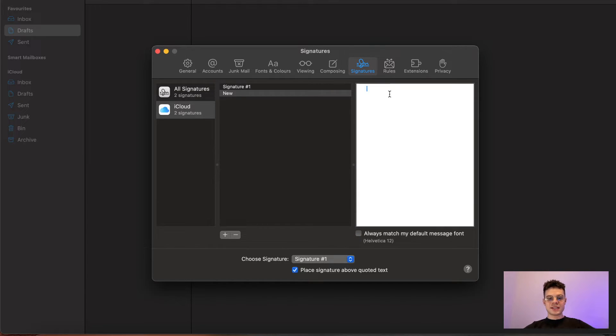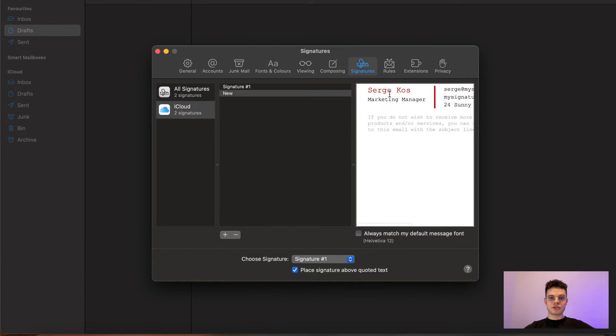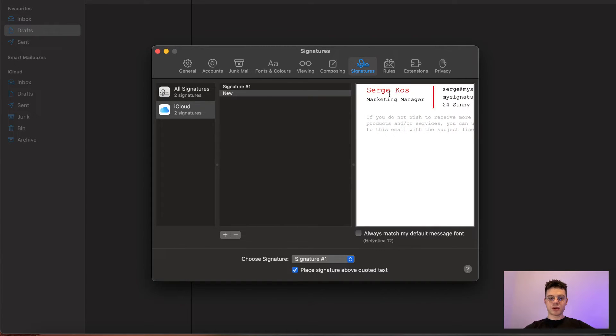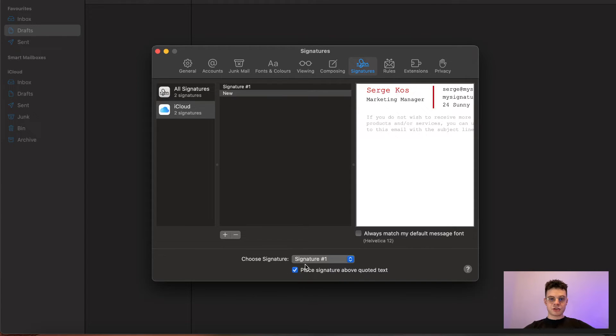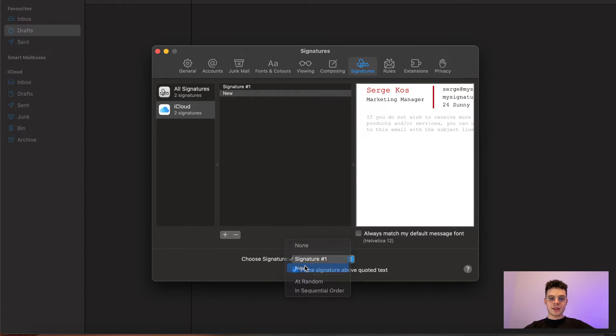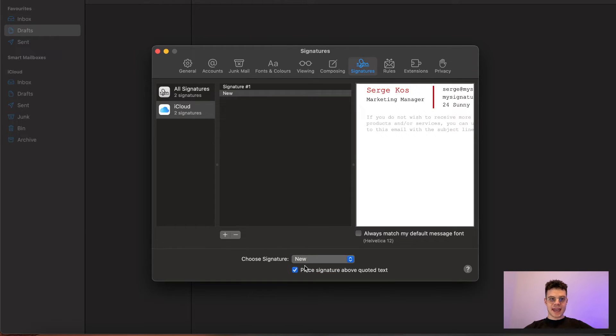Once it's done, we can paste the signature that we copied to our clipboard beforehand. And then by on the button, please make sure that you are choosing the signature to the one that you just added.